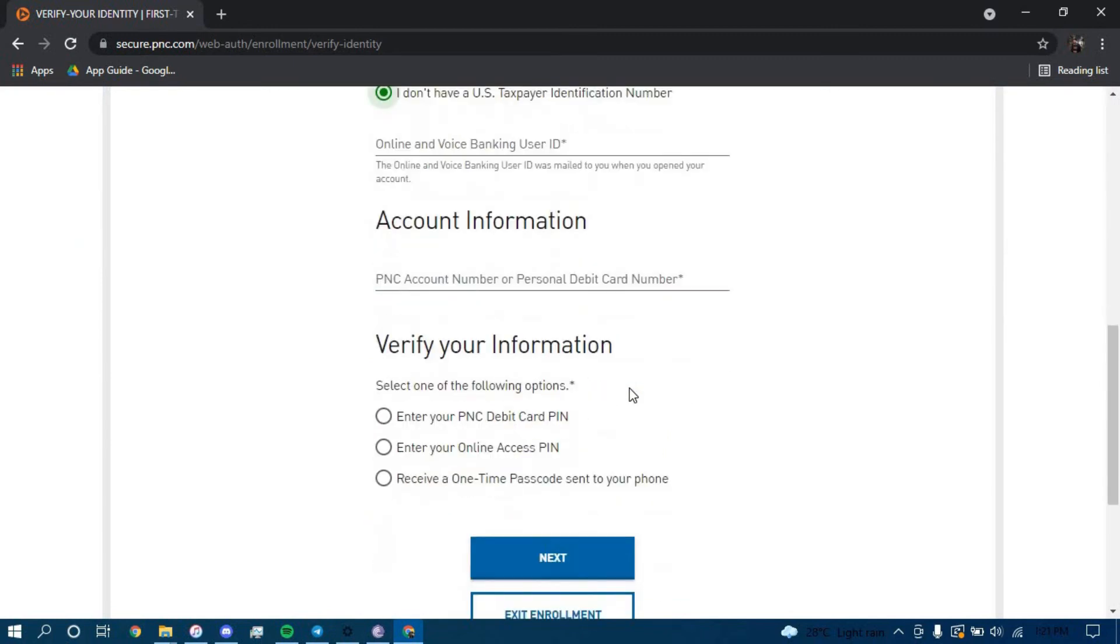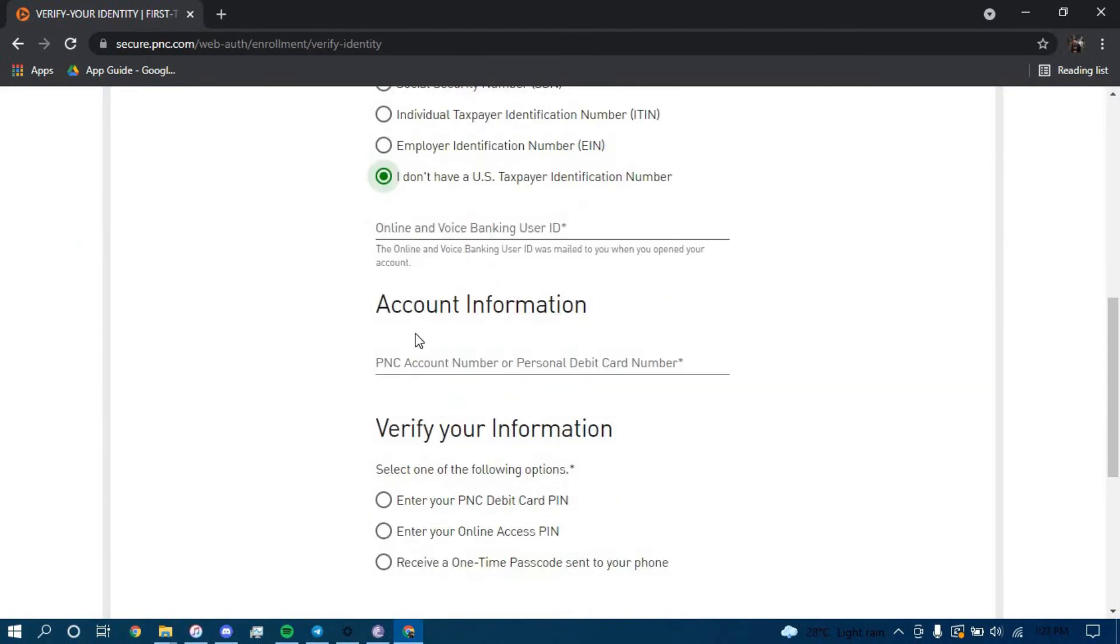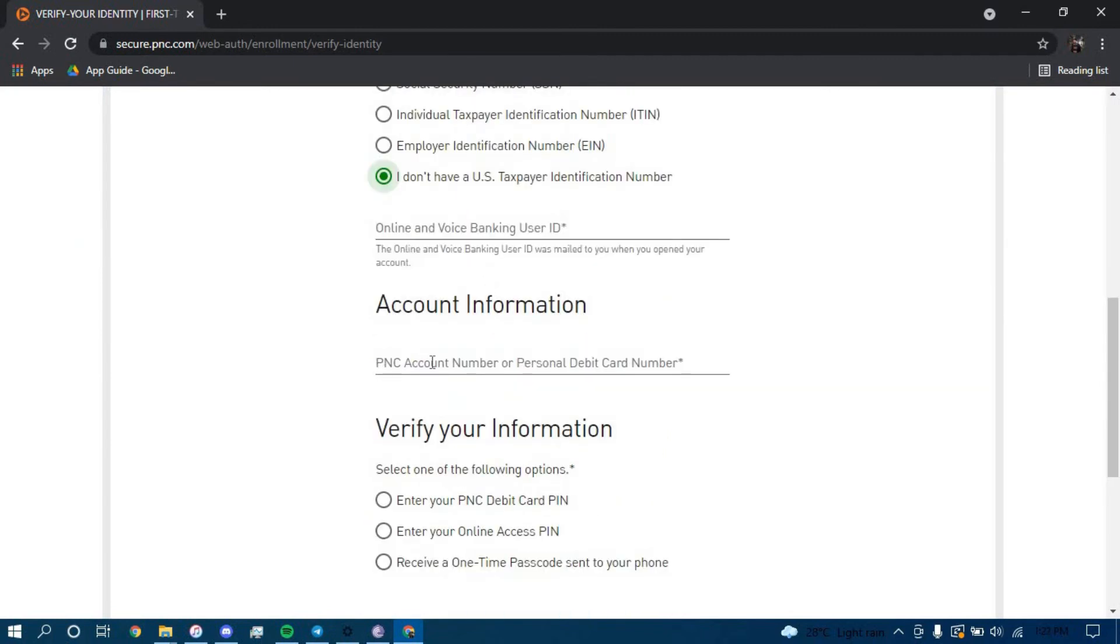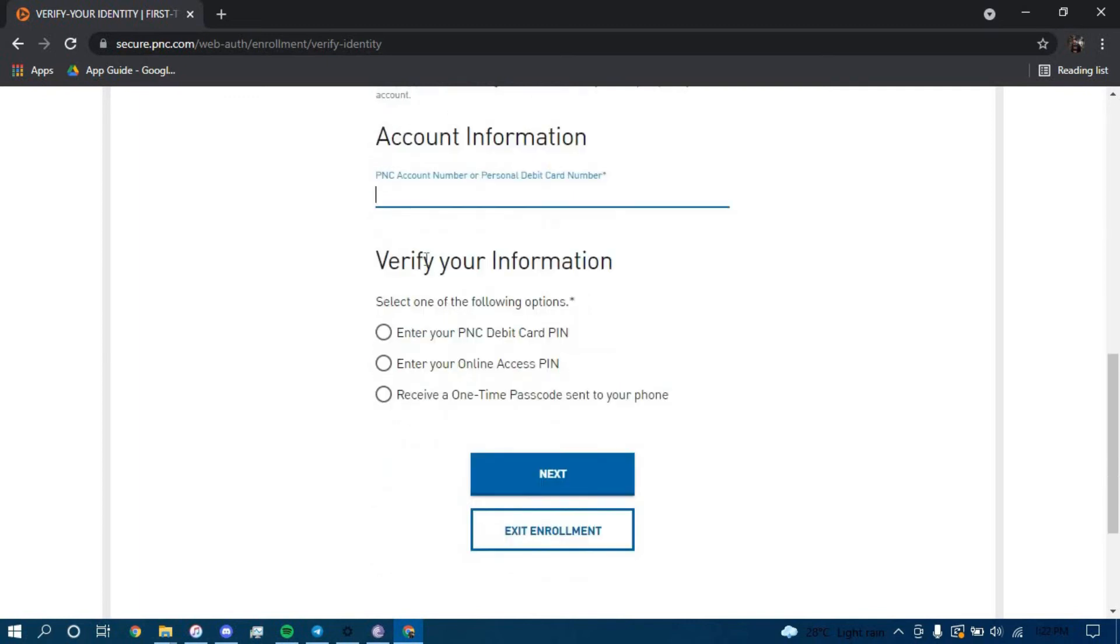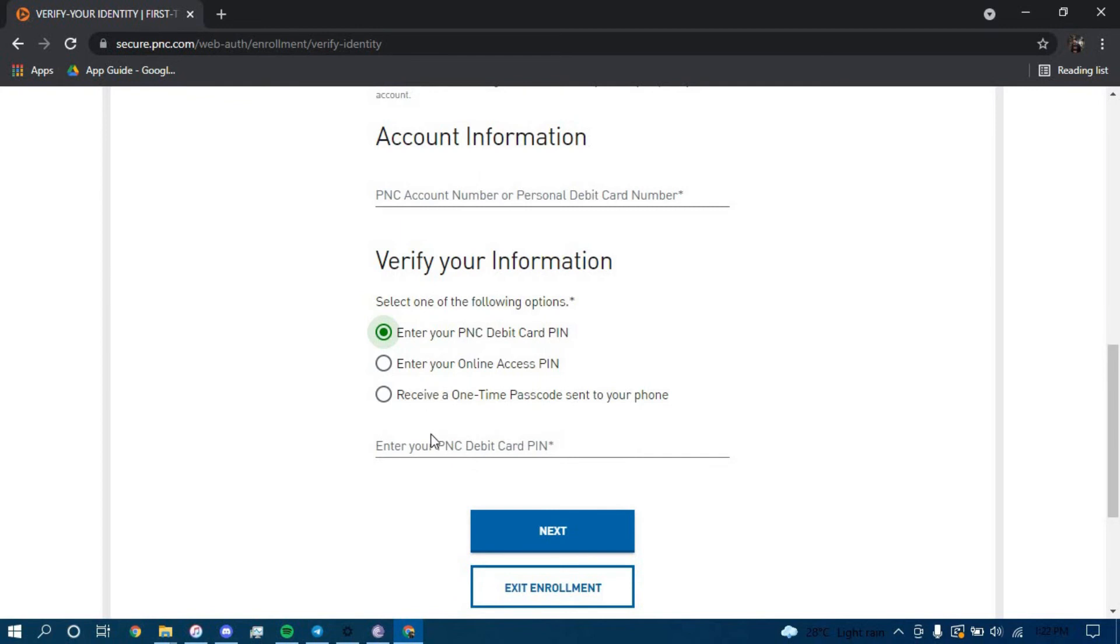Scrolling down, you have to provide your account information, your account number or your personal debit card number here. And you have to verify your information by clicking on whichever option you like. I'm going to go with the first one. Then type in your debit card PIN here.